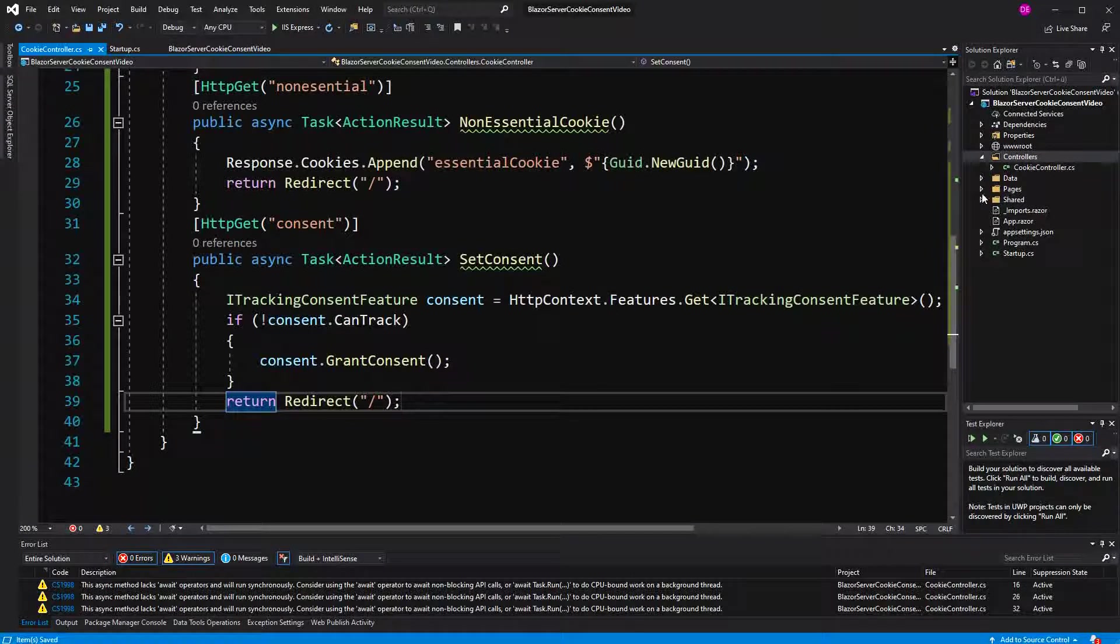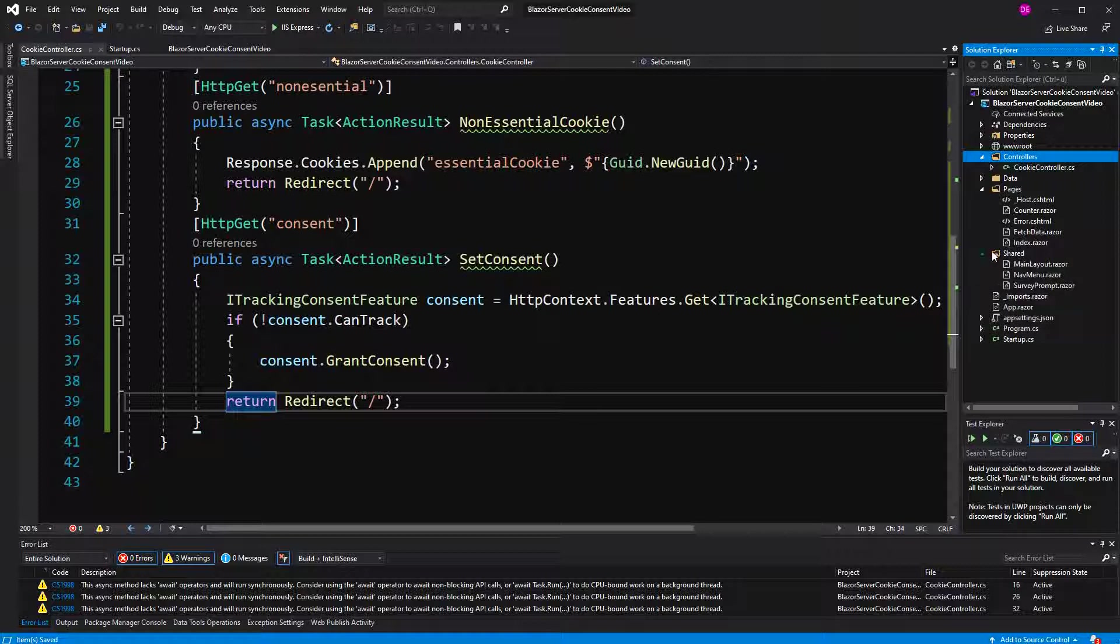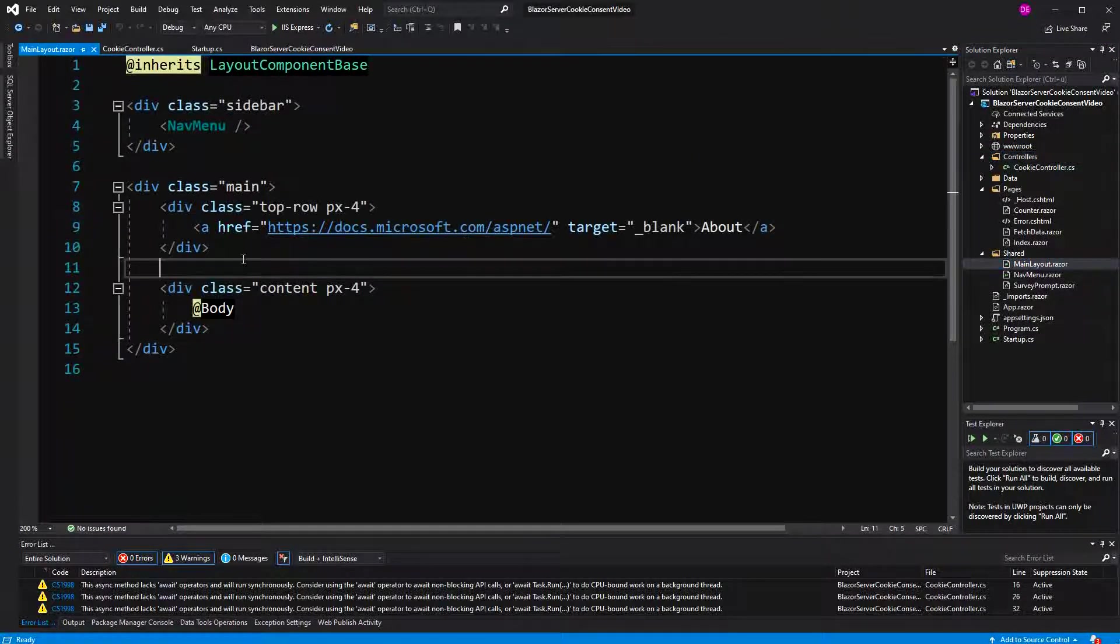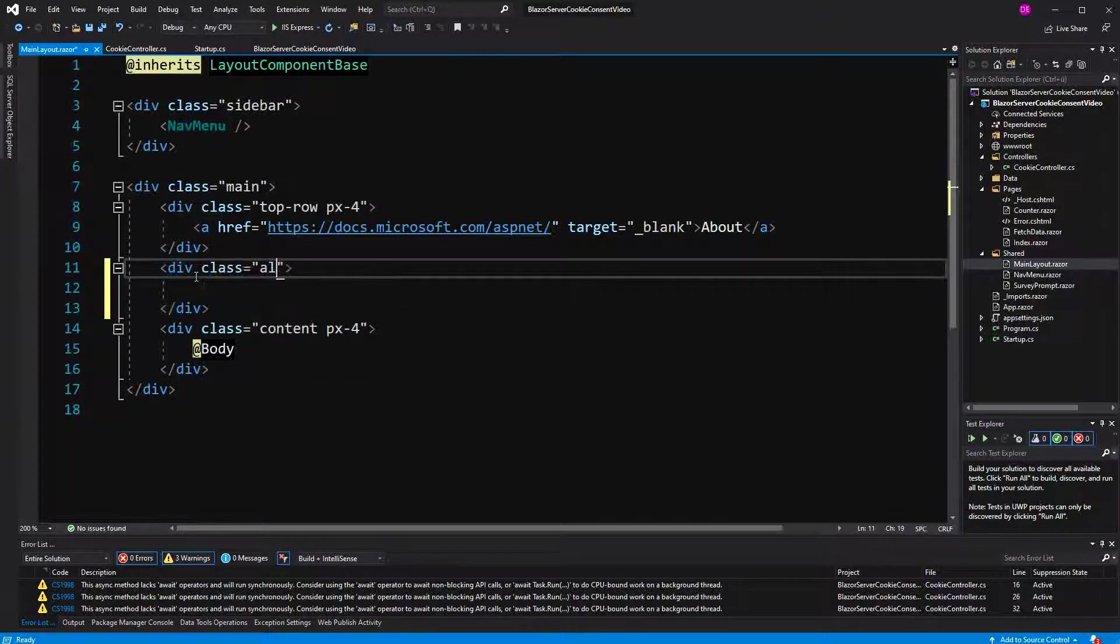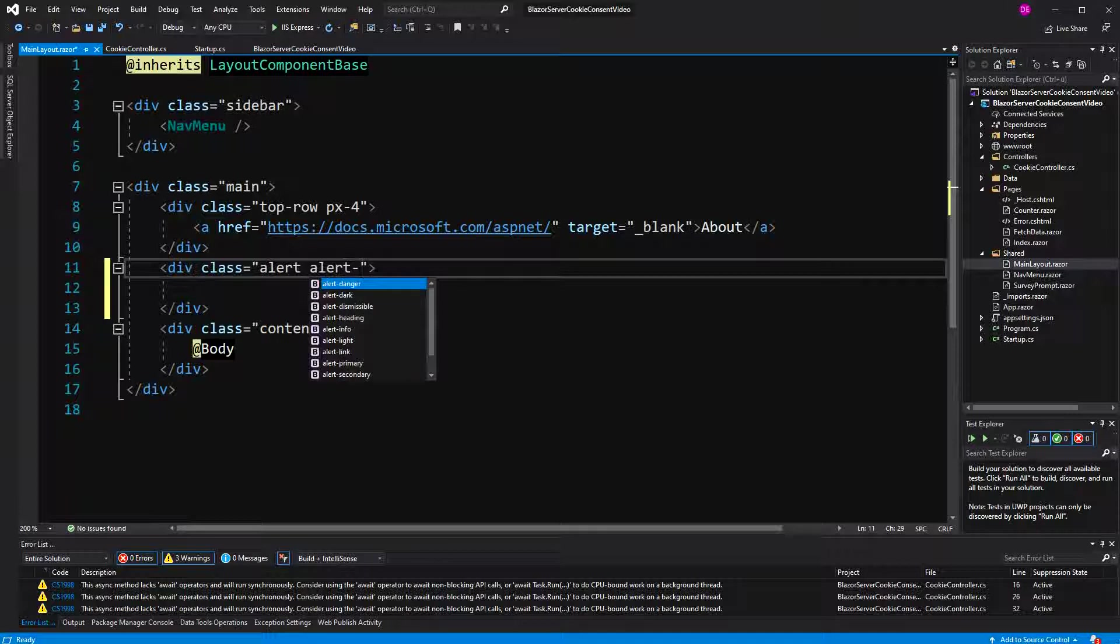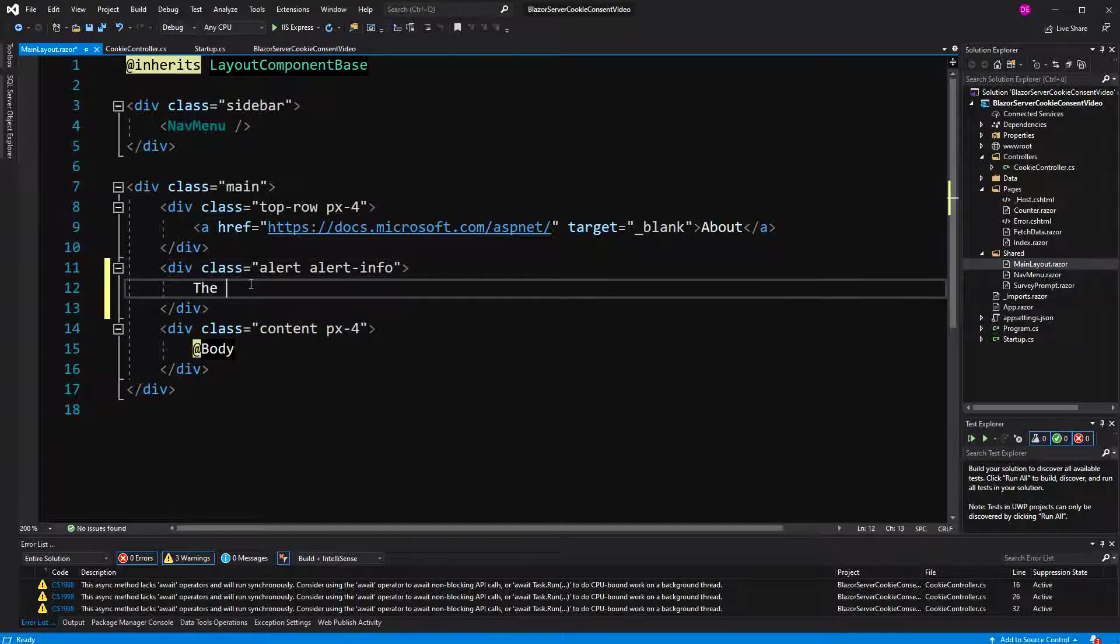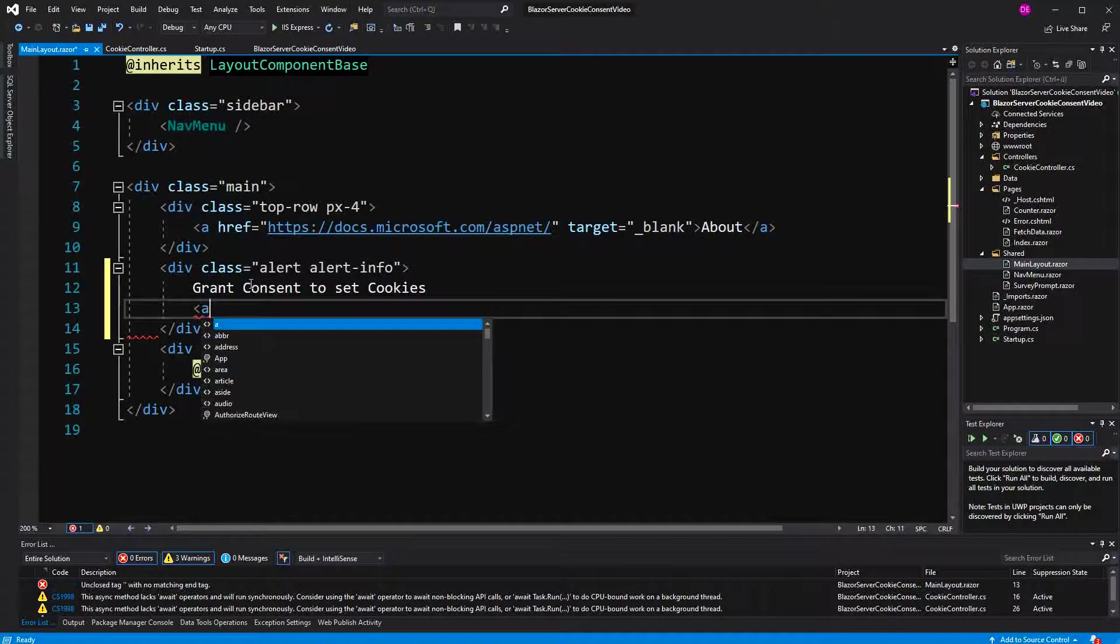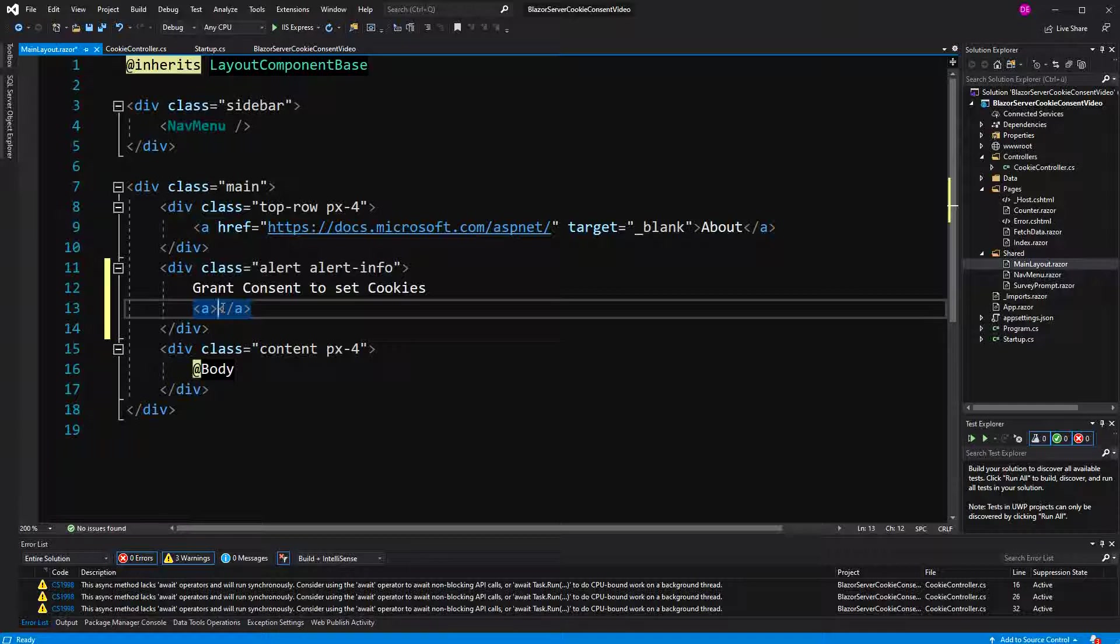So now we're building the thing that you've seen a hundred times and we're doing this here in main layout. Here I'm going to create the alert. How are we going to start it? Let's just say info. Give or grant consent to set cookies. Here,